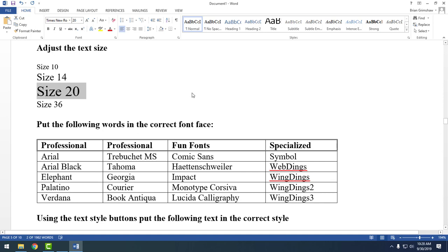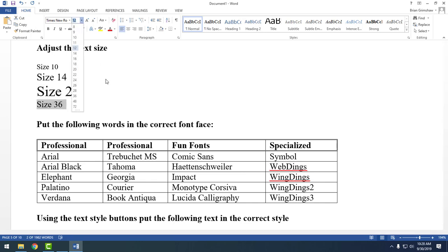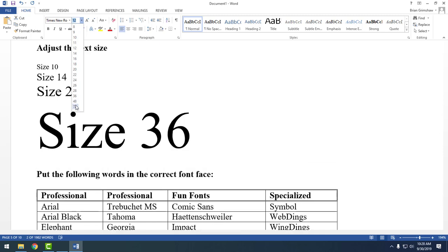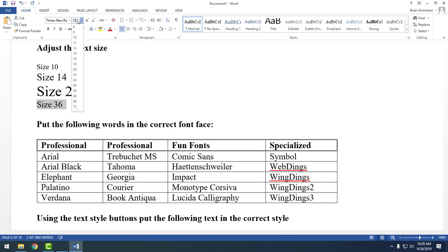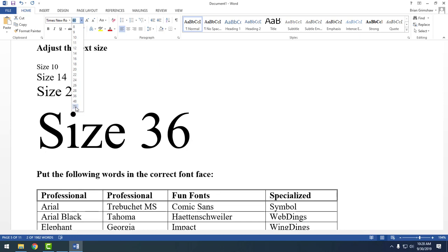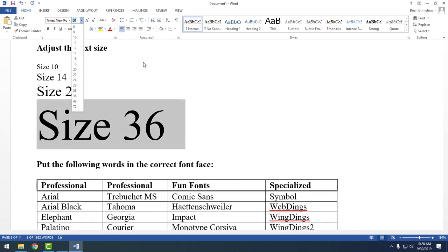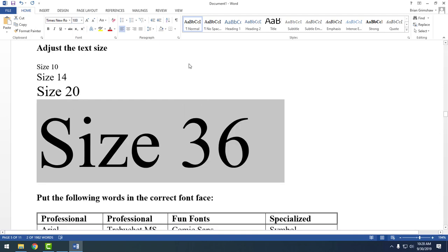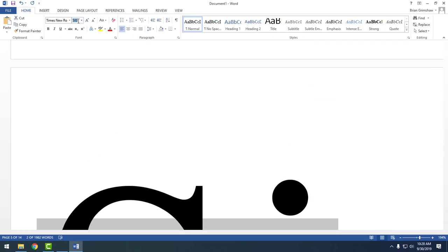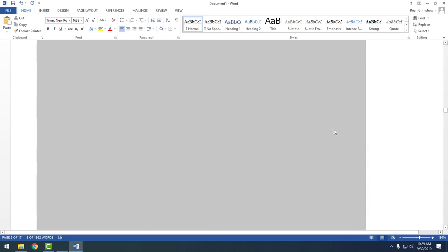A third way is to click in the size field and just type the size you want. Here's why that's useful: the size list in the drop-down goes from 36 to 48 to 72 — so what if 48 is too small and 72 is too big and you want size 60? You have to type it in. Also, a lot of people think 72 is as big as you can go — but you can type in 100, or 500. The maximum size is 1638, though I'm not sure why that's the specific number.